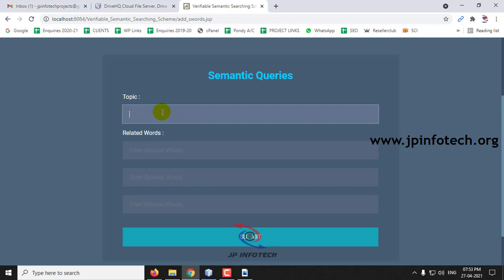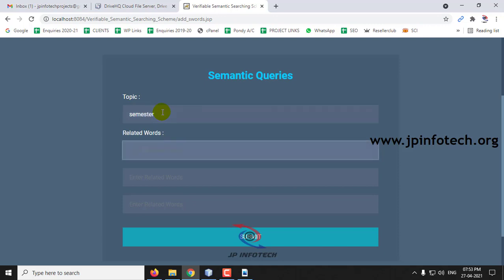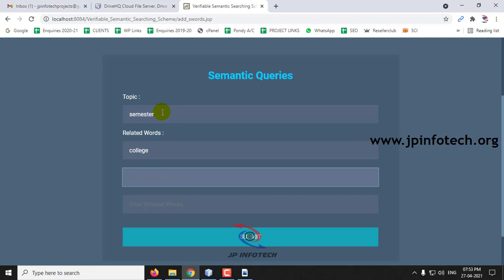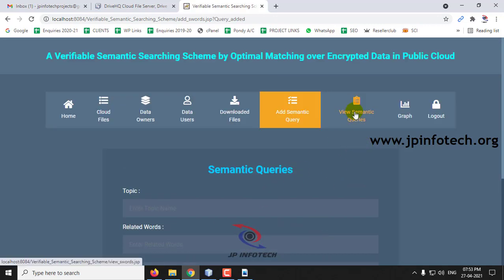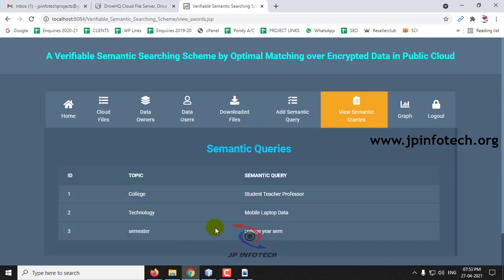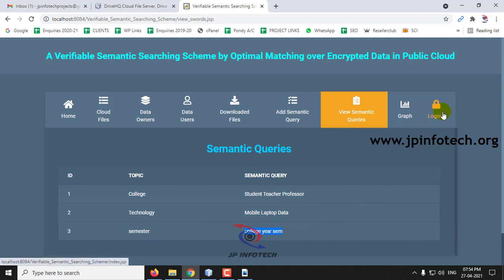Let me show the existing semantic queries. For 'college,' related words include student, teacher, professor, and technology. For 'technology,' related words include mobile, laptop, and data. For 'semester,' related words include college, year, and sim. Now let me demonstrate adding a file with one of these topics.